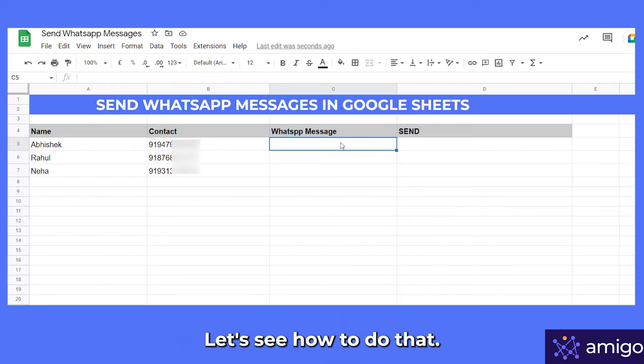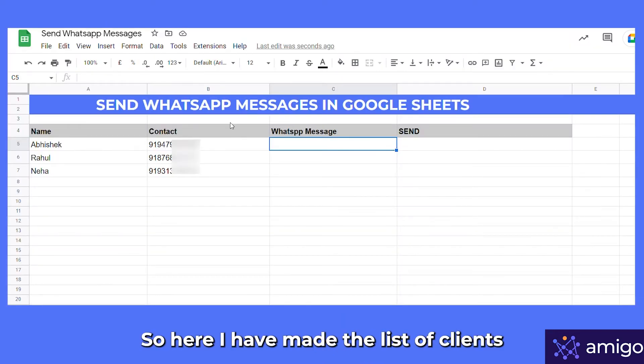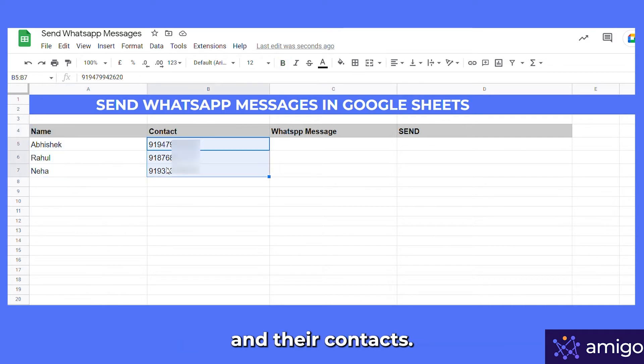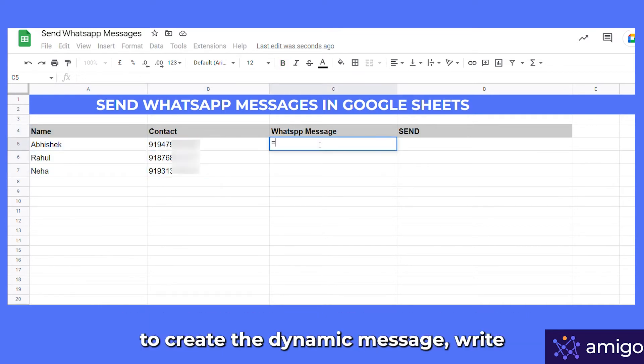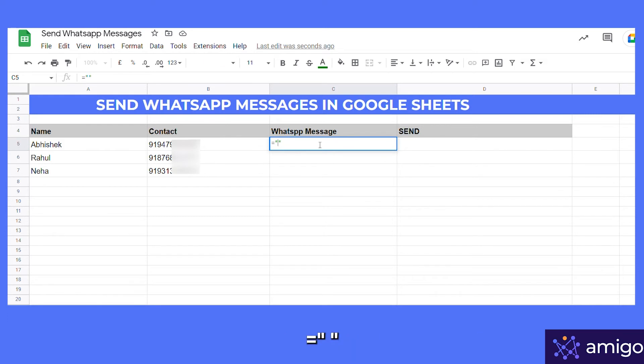To send messages to a bunch of people, we can also create dynamic messages. Let's see how to do that. Here I have made a list of clients and their contacts, and let's say I want to send them a welcome message.